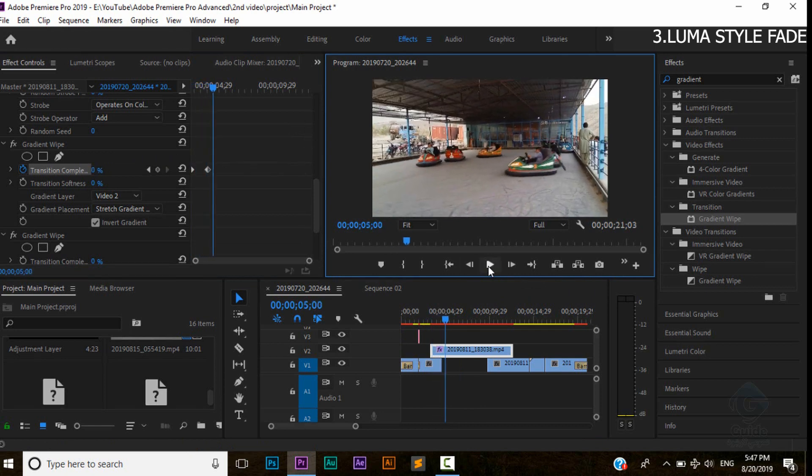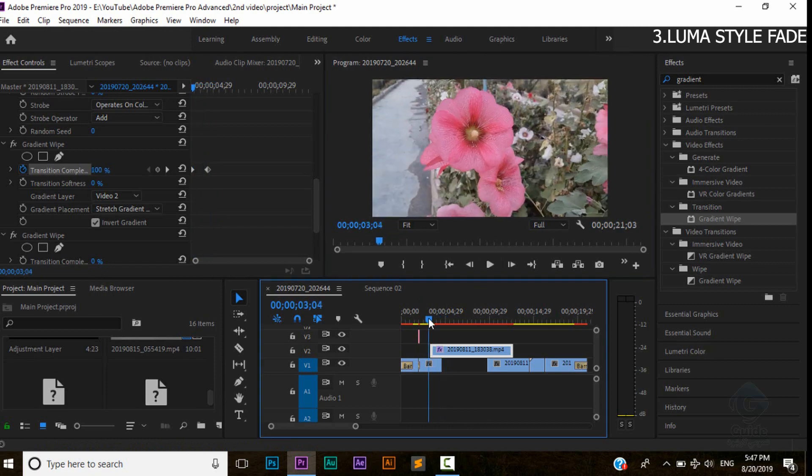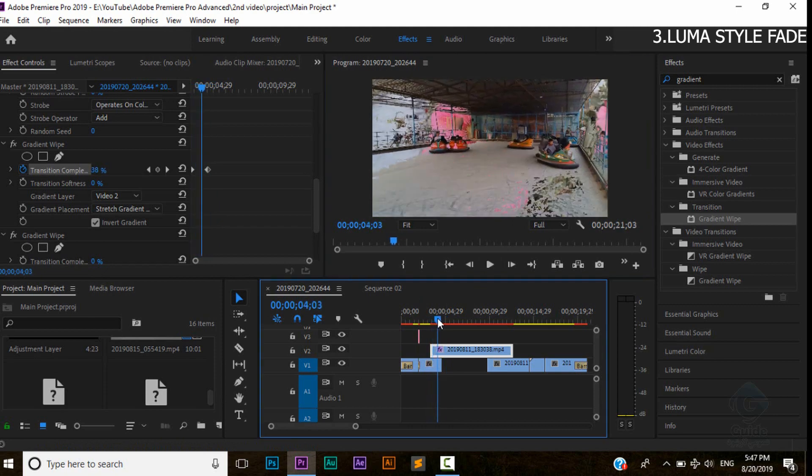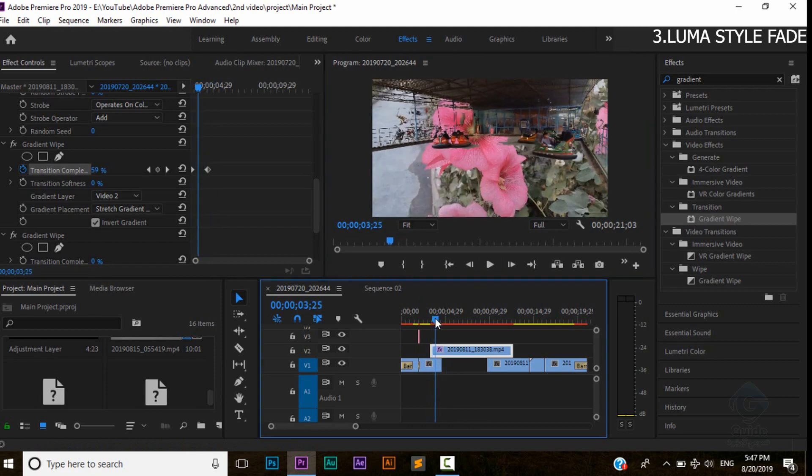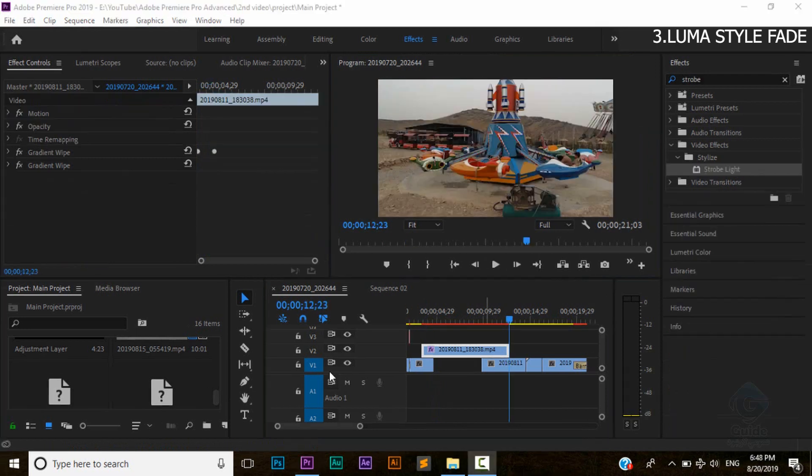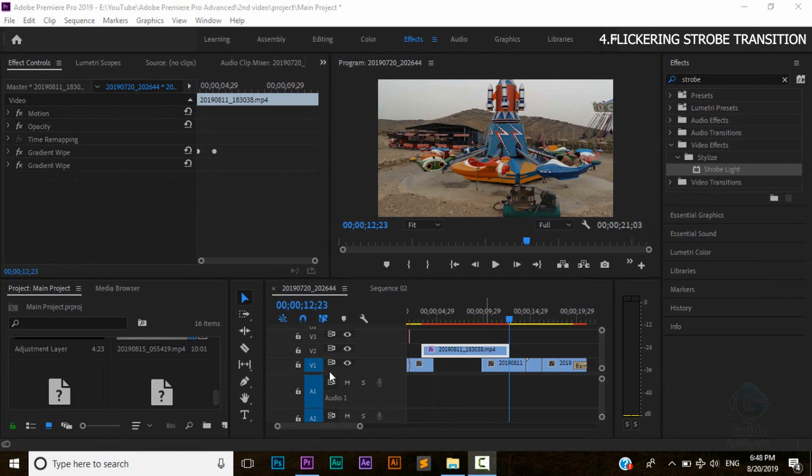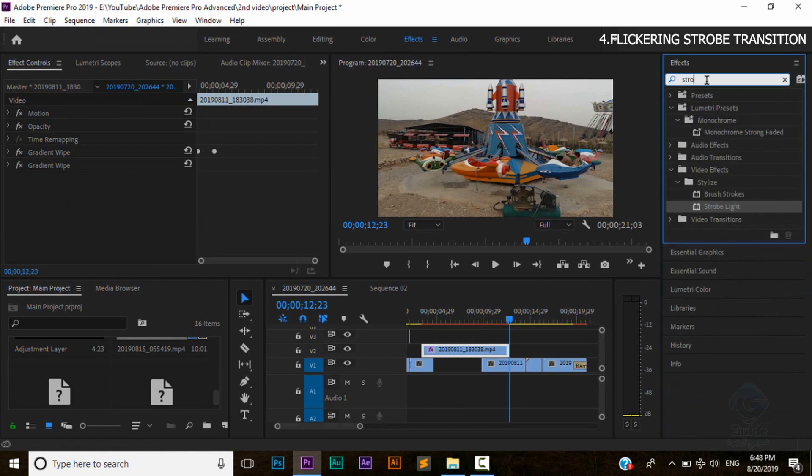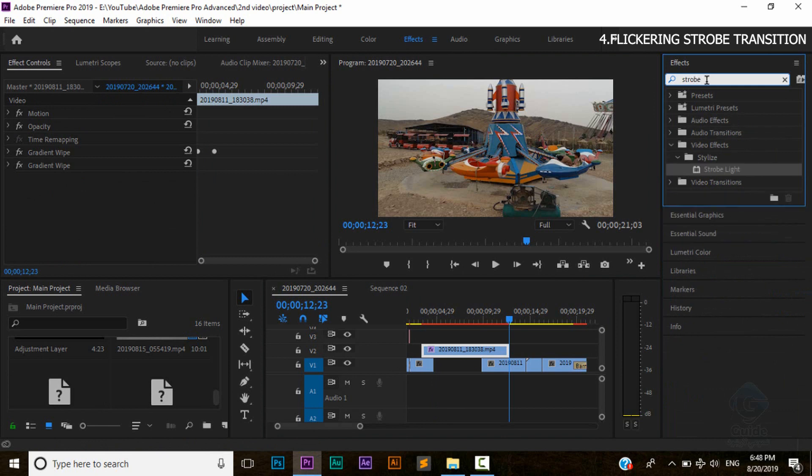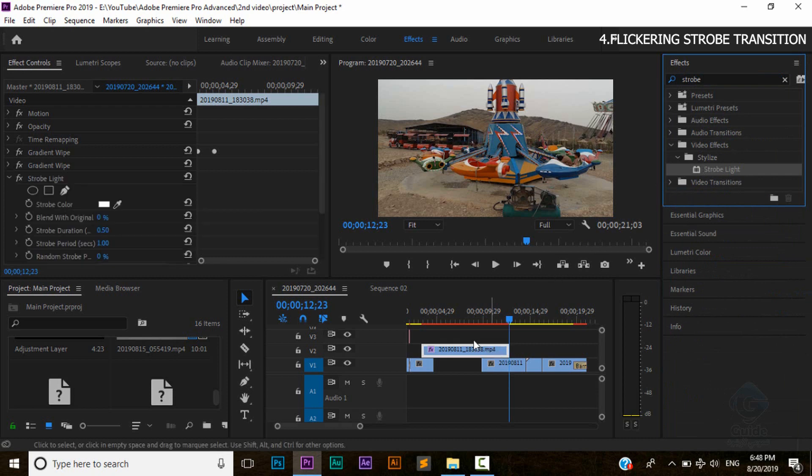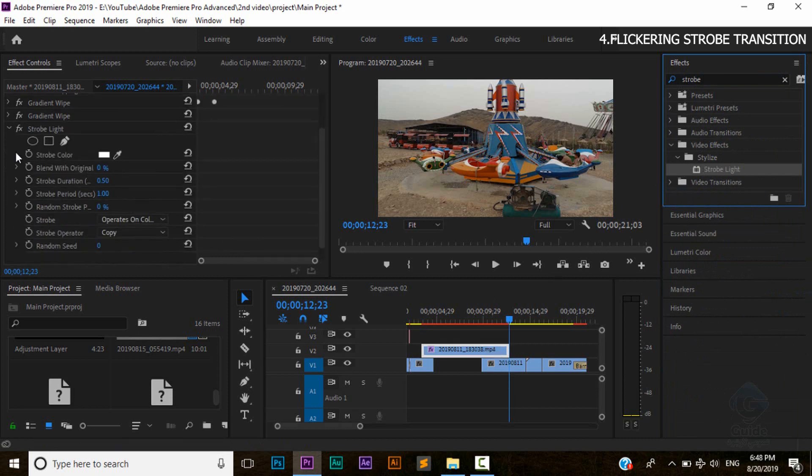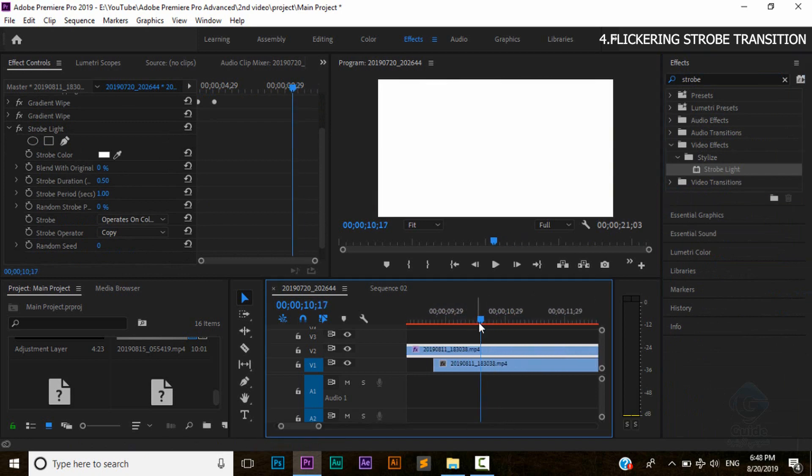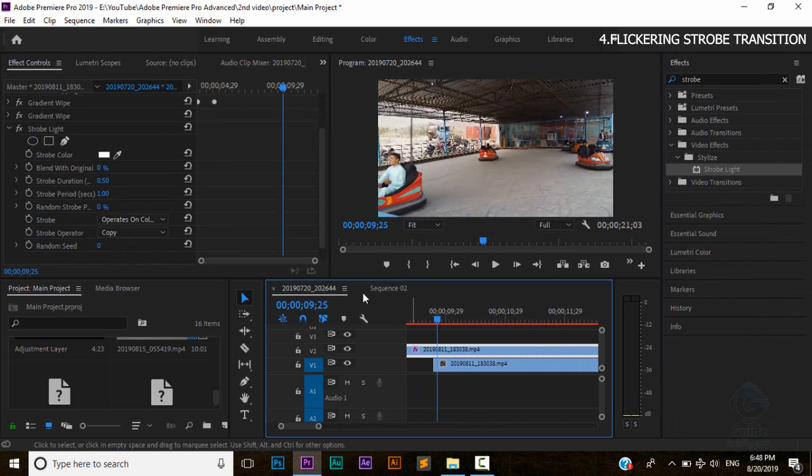We will use strobe transition video effect. Search for strobe. The strobe light effect will apply on the video. The effect will fly.